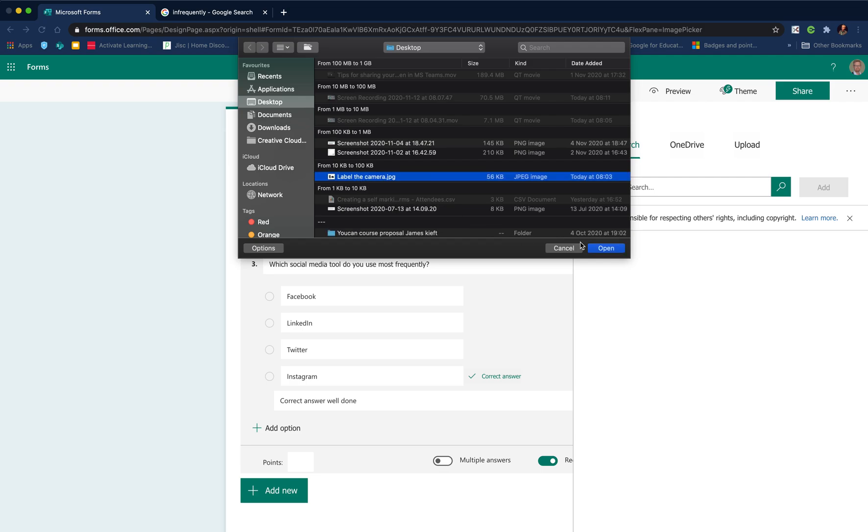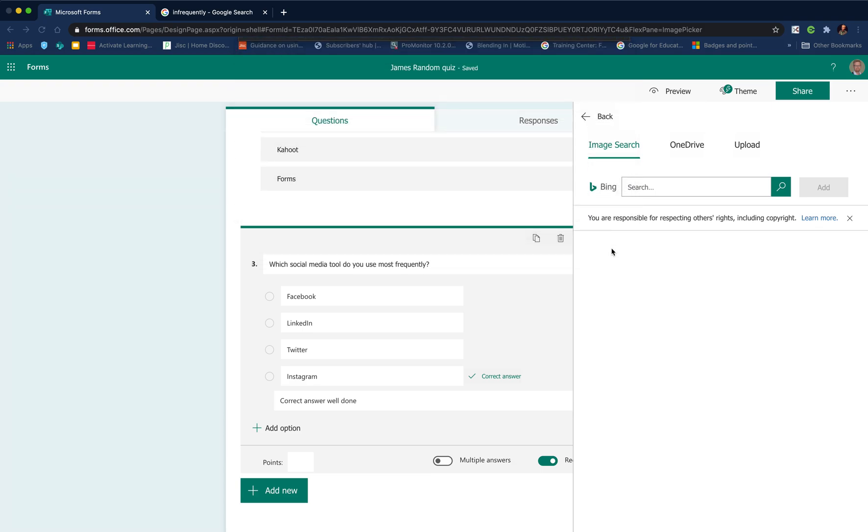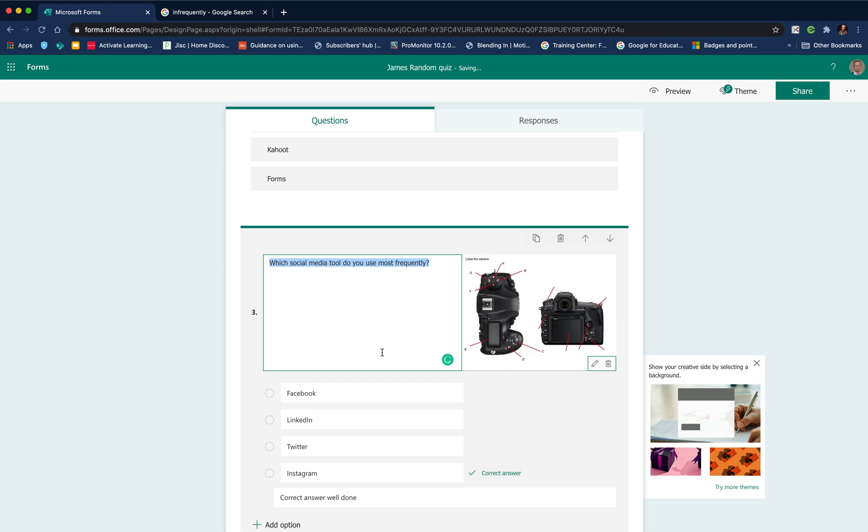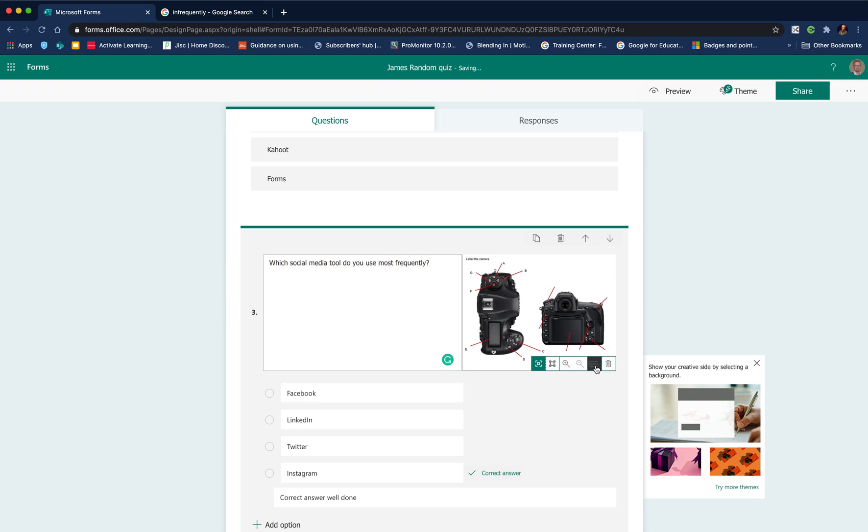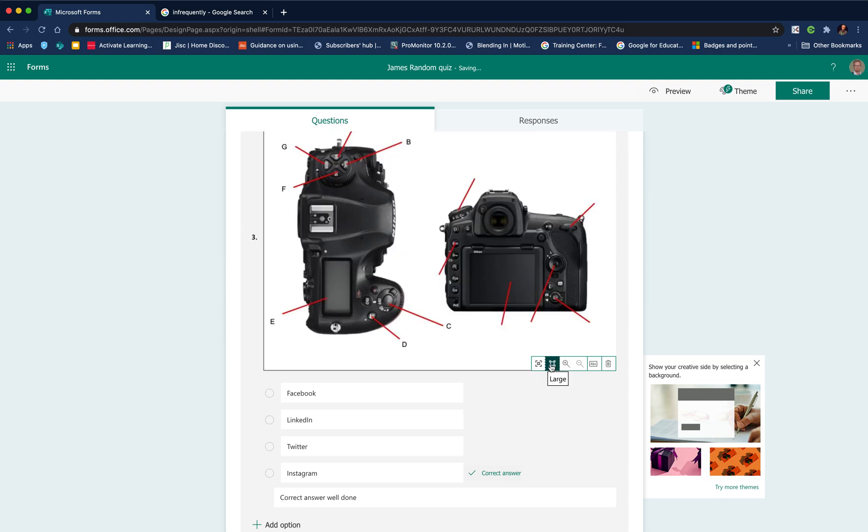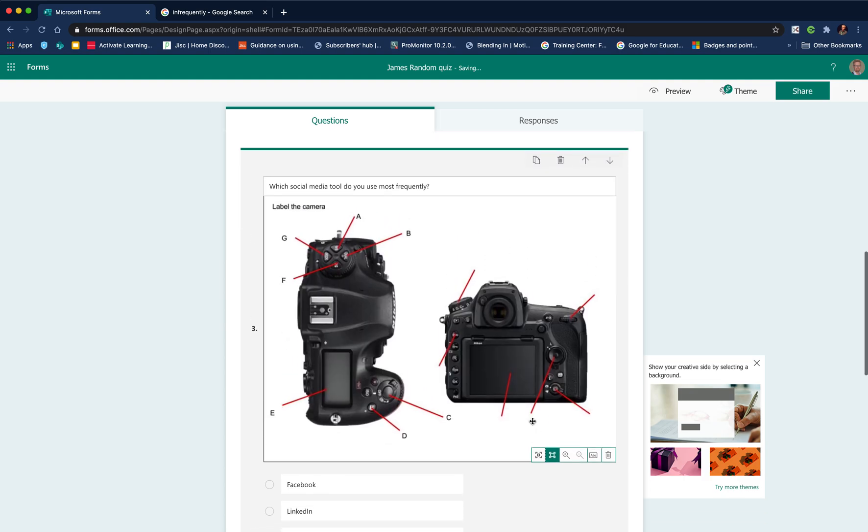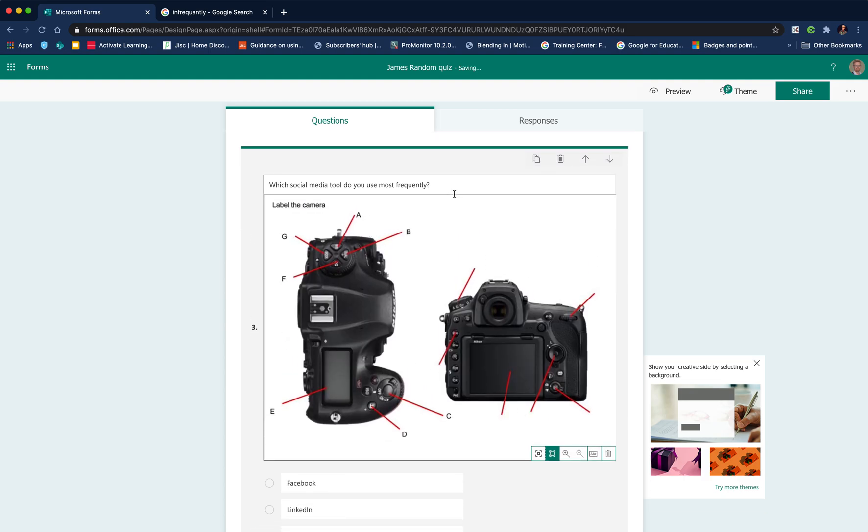I've got an image here. This is an image I've created in PowerPoint. I've added the image of the camera and then the labels. I click open image. It'll take a moment just to upload that image for me.